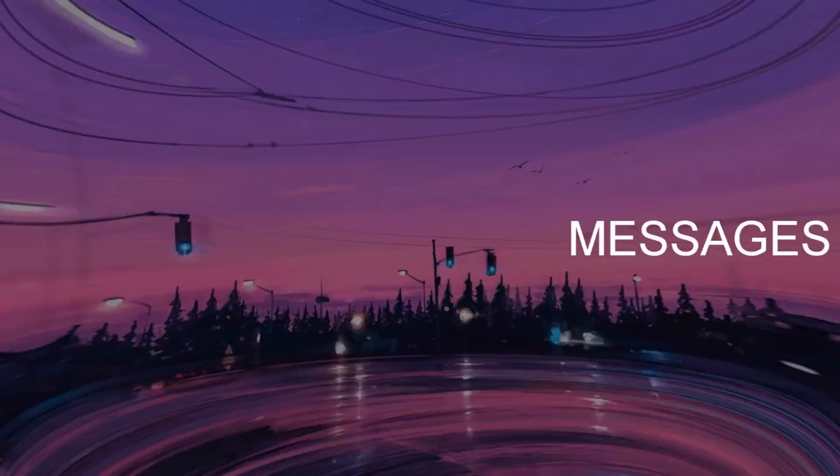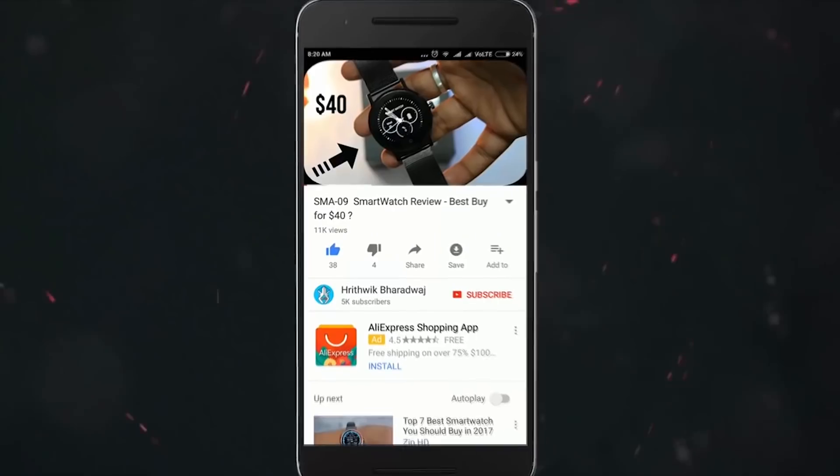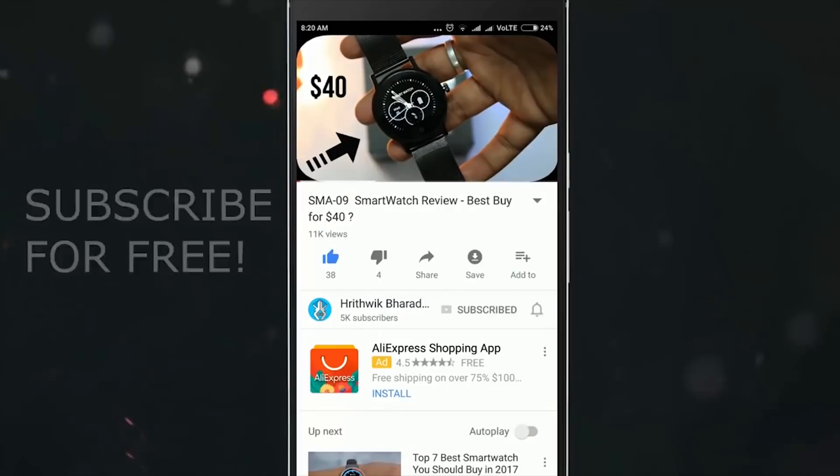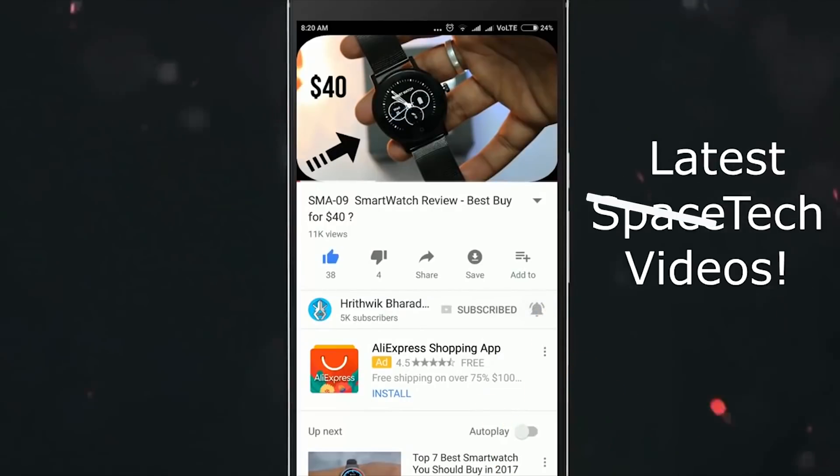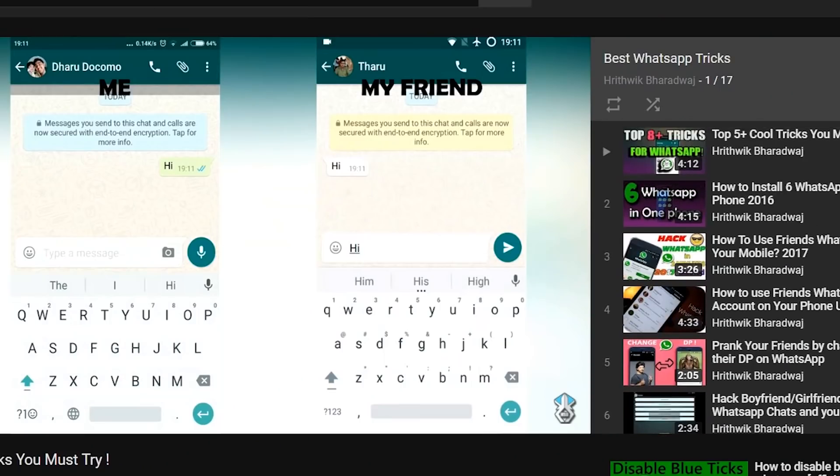But don't worry, I'll show you how you can recall sent messages even after 7 minutes on WhatsApp. So make sure you subscribe and hit the bell icon if you are new for more WhatsApp tricks as I am doing these tutorials from ages.